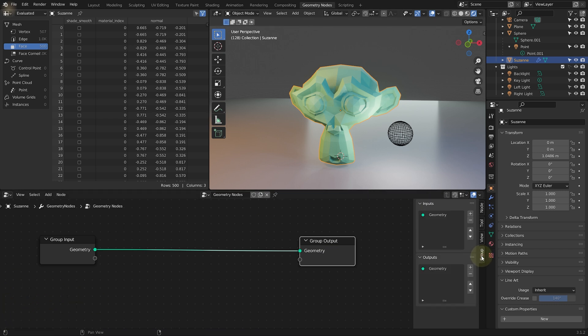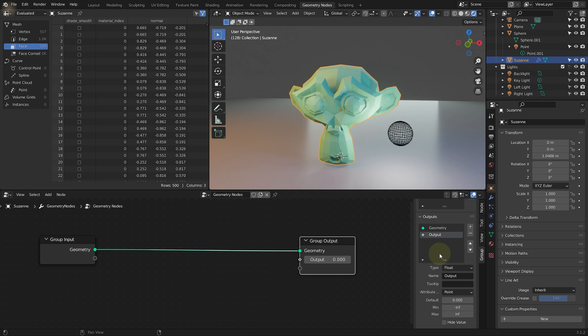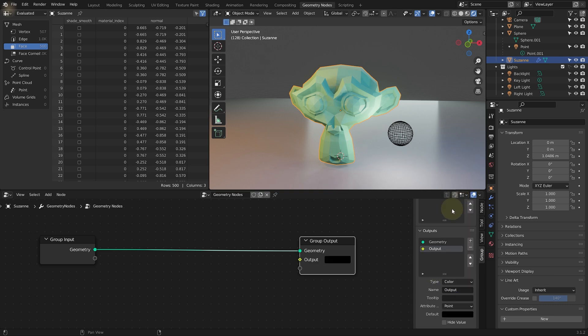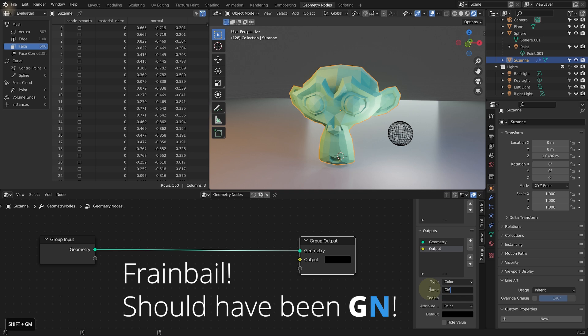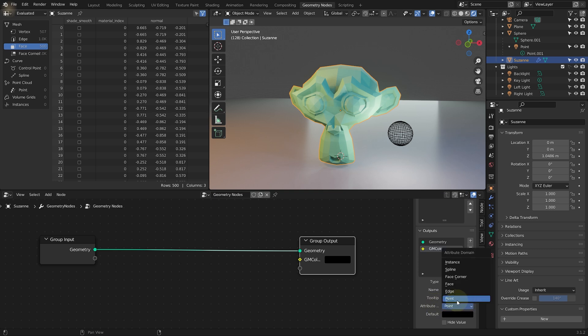And now I want to add a new output. So let's hit plus on the outputs to add a new output to our graph. Come down. I'm going to change the type from float over to color because I want to output a color. And my name is output right now. Let's call it GN for geometry nodes color. And feel free to use the US spelling if you prefer. And by default, this will be the attribute on a point that gets output. And I'm fine with that.